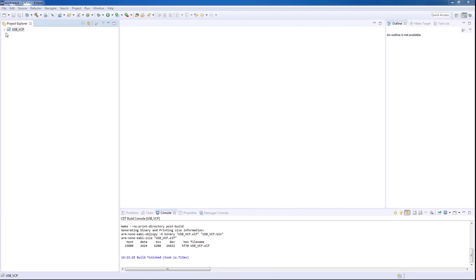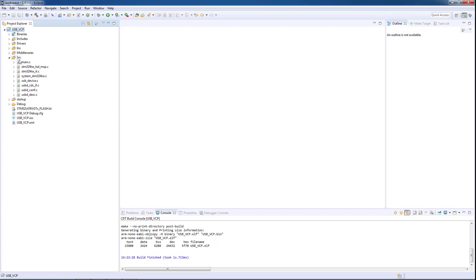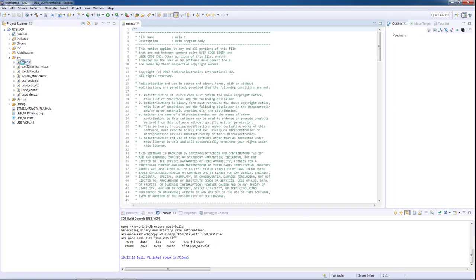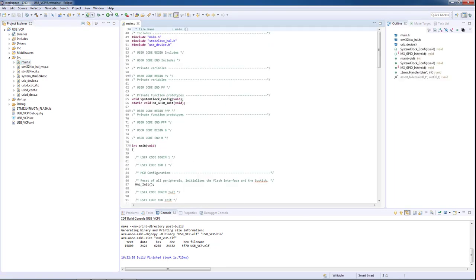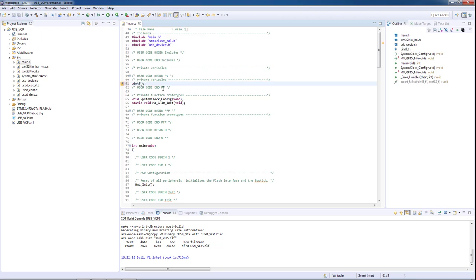After our project is generated, we will open it and we will go to our main.c file. As a first step, we need to create two buffers: one to transmit data and another to receive data from the USB device.